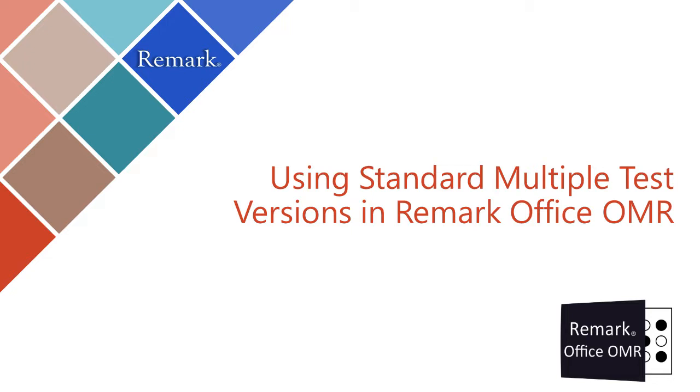This allows you to distribute different versions of a test to minimize the chance of one student copying another student's answers.